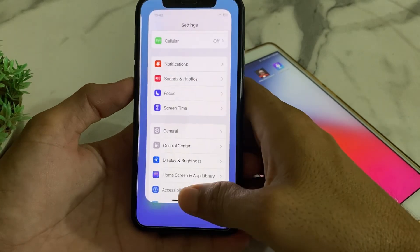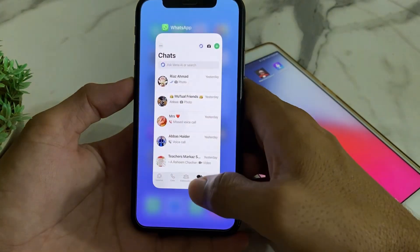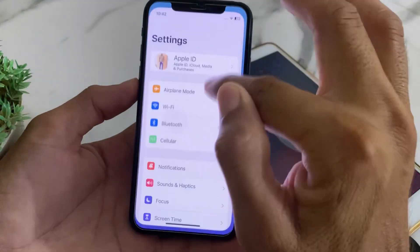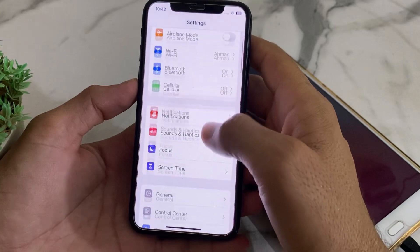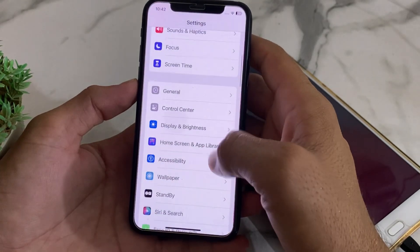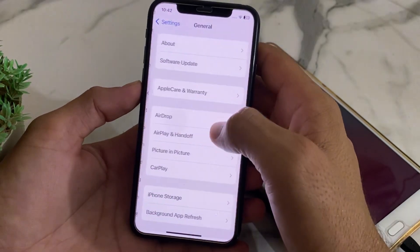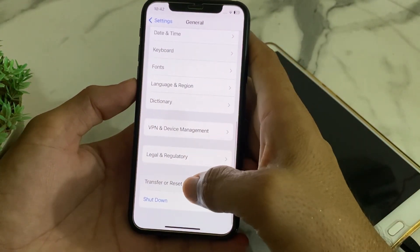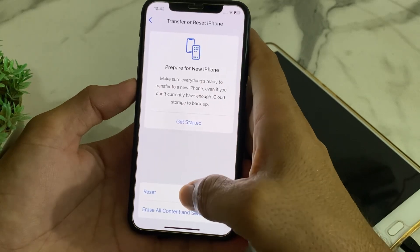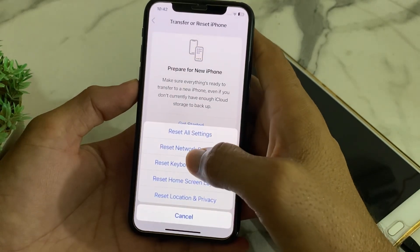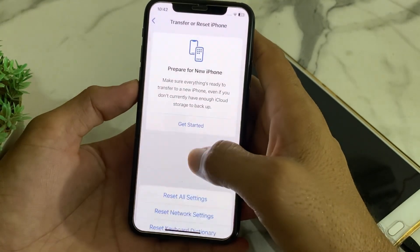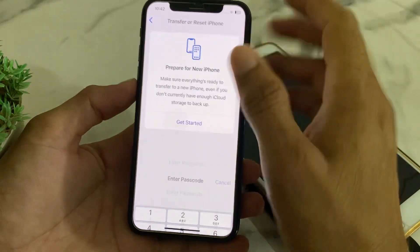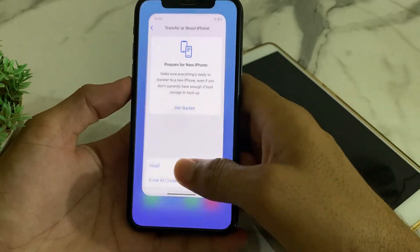After that, open Settings again, scroll down, tap on General, then scroll down again and tap on Transfer or Reset iPhone. Tap on Reset, then tap Reset Network Settings. Enter your iPhone passcode to confirm.